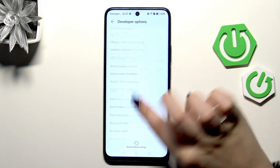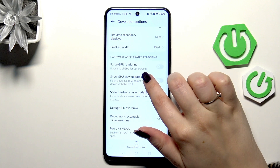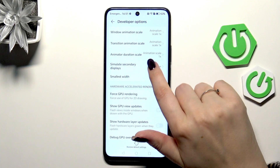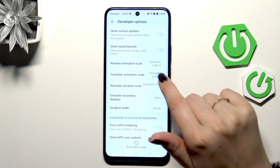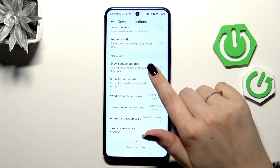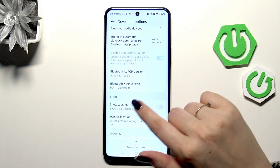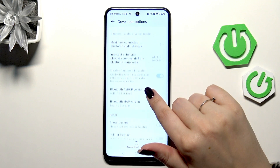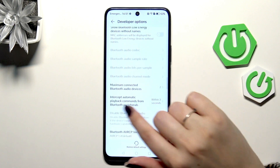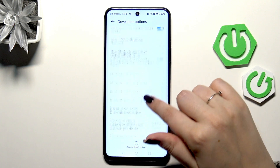Here we've got plenty of advanced settings which we can customize. For example, we can change the smallest width, the window animation scale, show surface updates. There are also some options connected with networking overall.